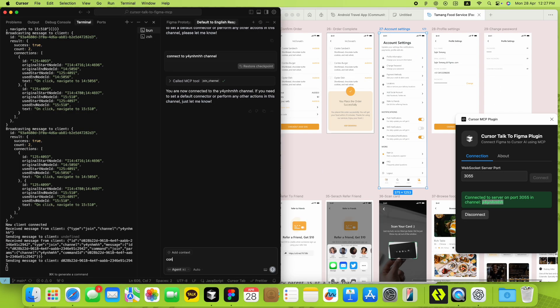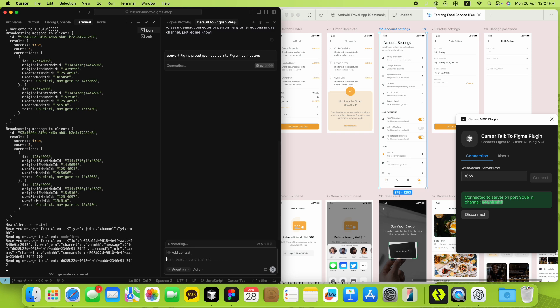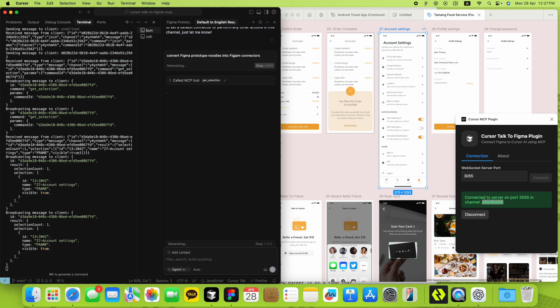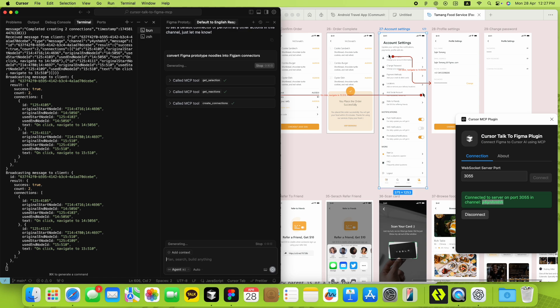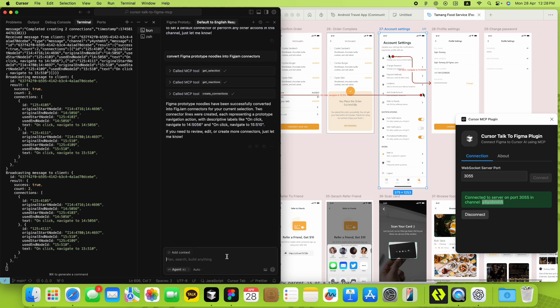Now, if you're a power user, you might be wondering, what about nested instances or tricky cases where a direct connection isn't possible? Don't worry. The AI is smart enough to handle those, too. It'll create a little cursor-shaped node and connect to that instead. Pretty cool, right?